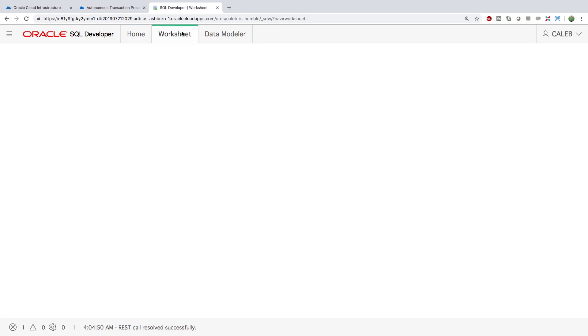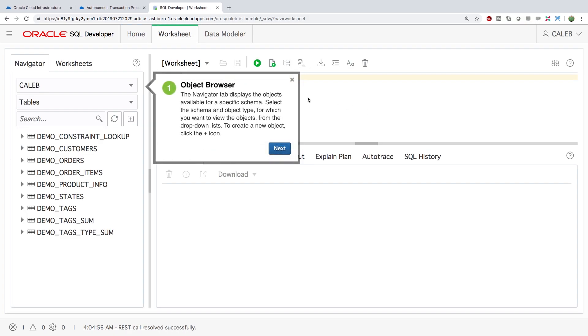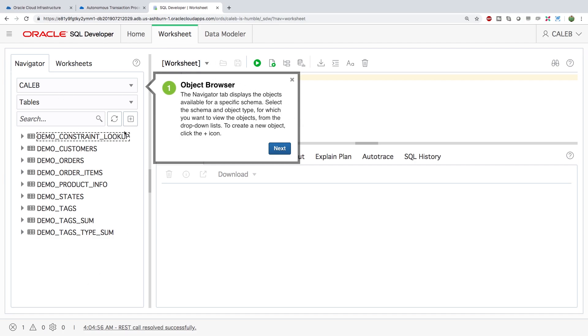So then we'll go to the worksheet. And here we are back to where we were originally with the admin account, but now we're in the Caleb user. So we can go in here and see all of these demo tables that were created with Apex. Now there is a lot of stuff you can learn when it comes to SQL Developer, but let's just go over some of the basics. You can see them shown here in this helper. So this is the object browser.